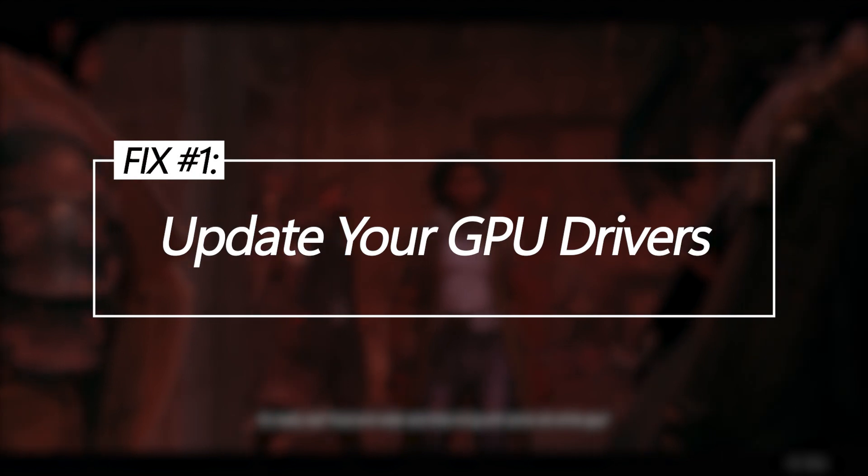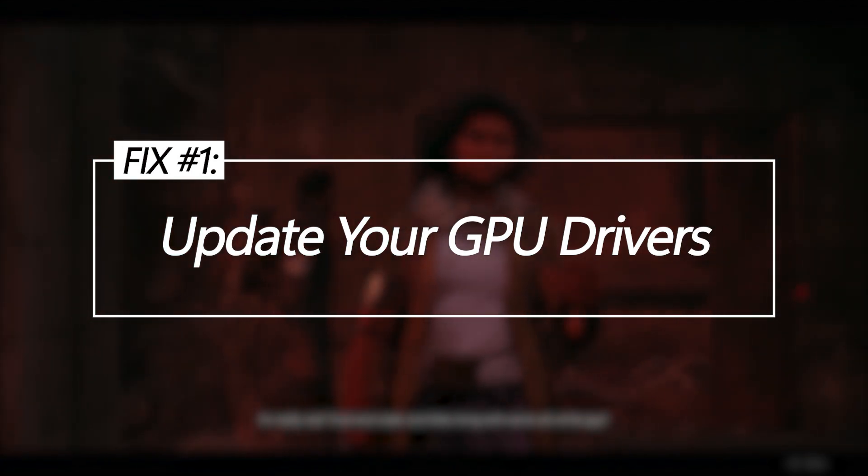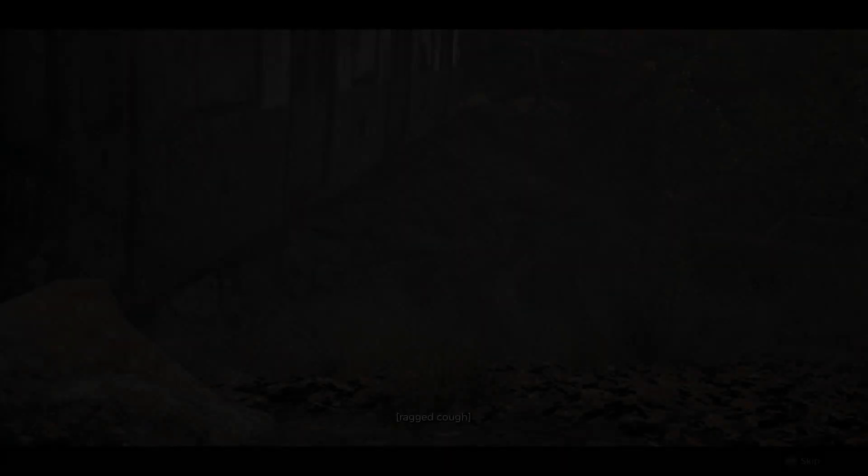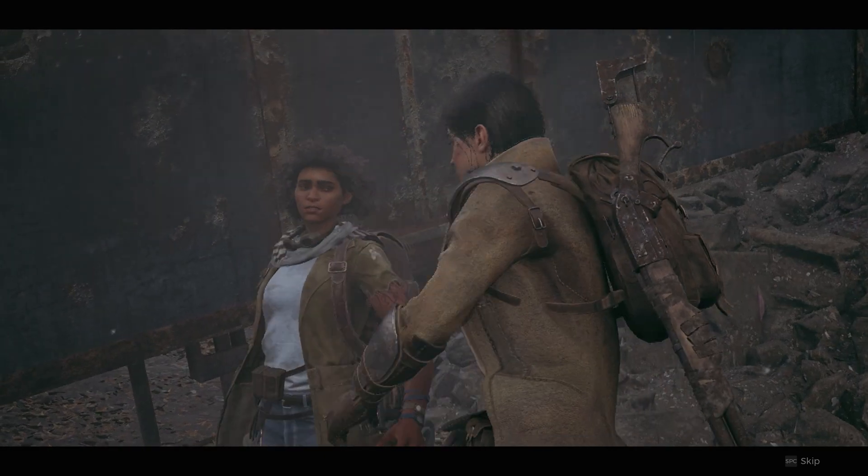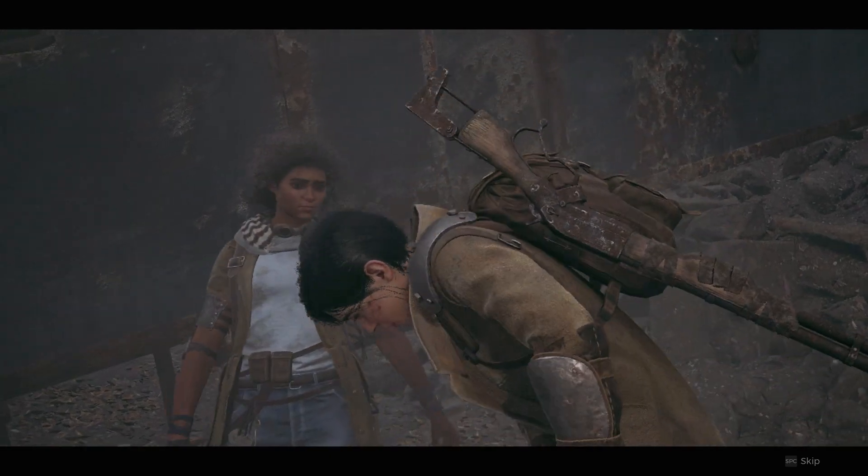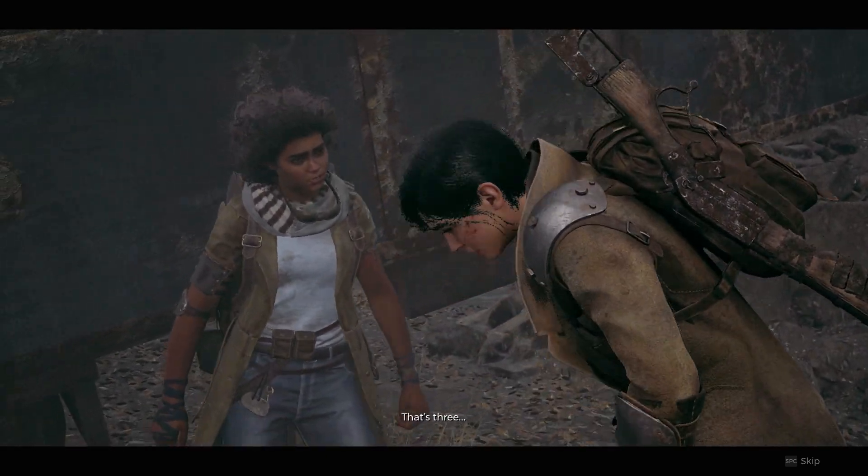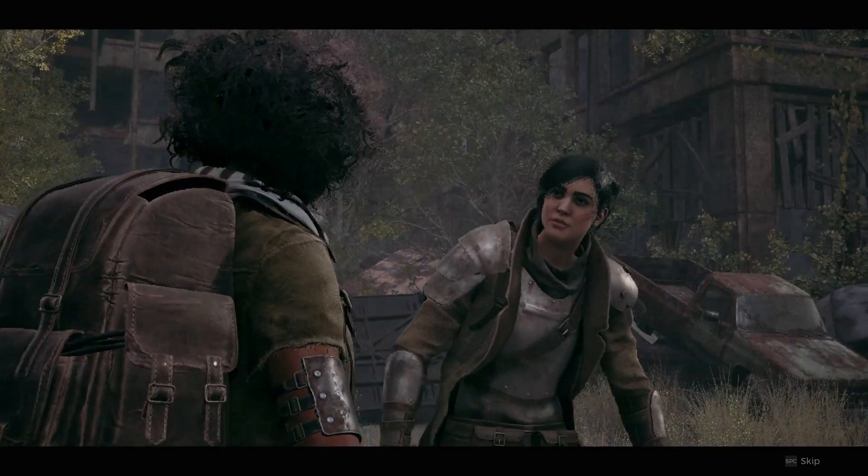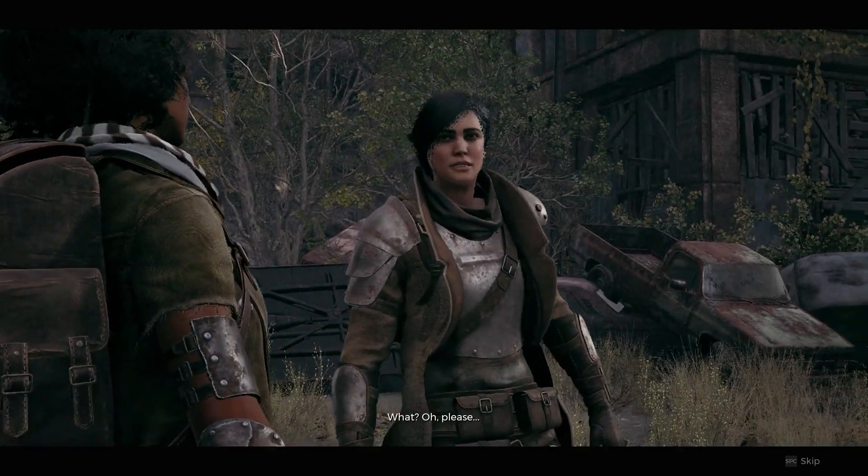Update your GPU drivers. Installing the latest NVIDIA or AMD graphics drivers, specifically optimized and tailored for Remnant 2, will resolve any compatibility bugs.